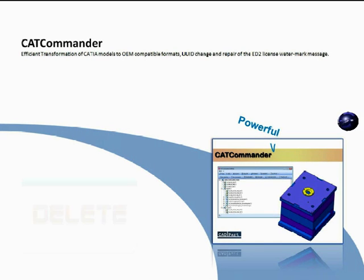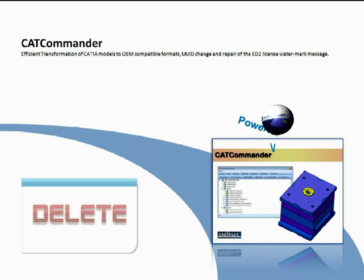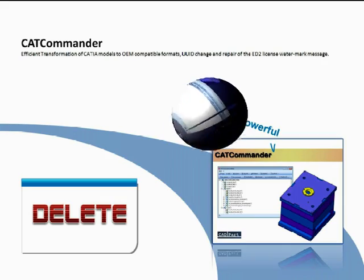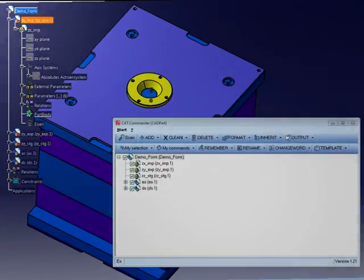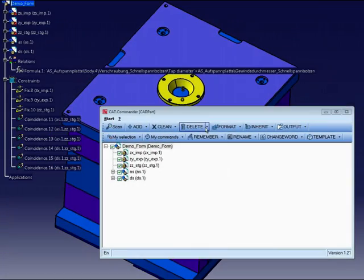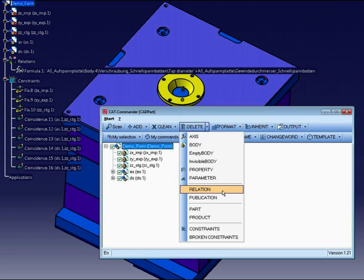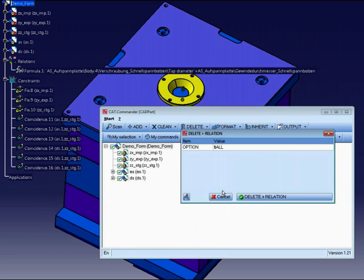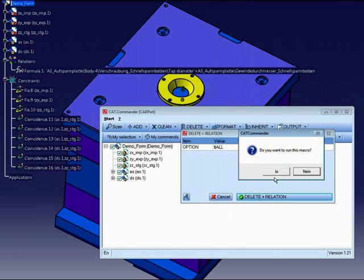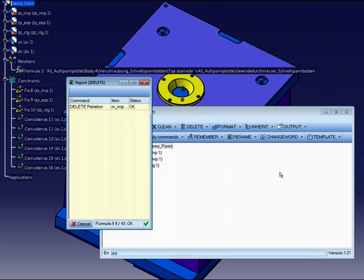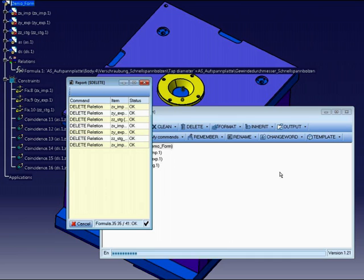In difference to the clean command, the delete command will delete user-defined properties, bodies, axis systems, and so on. Let me show you an example. I want to delete the relations in parts and products.